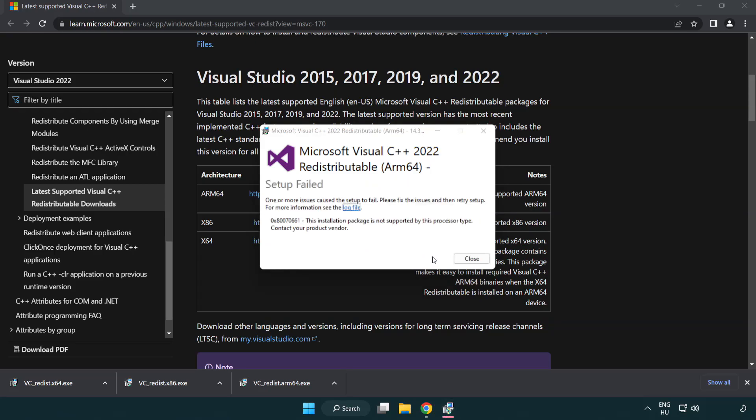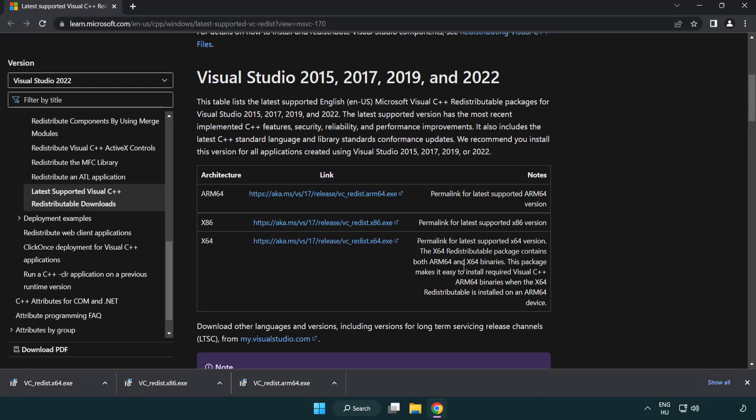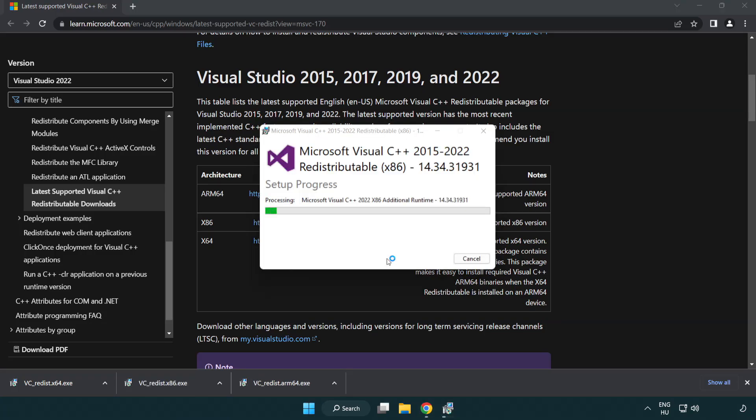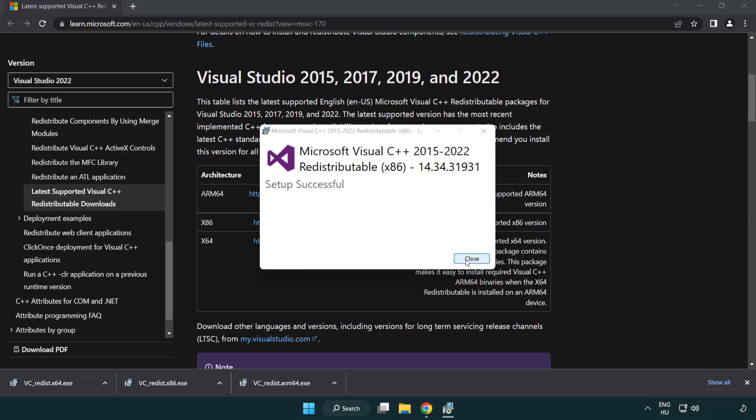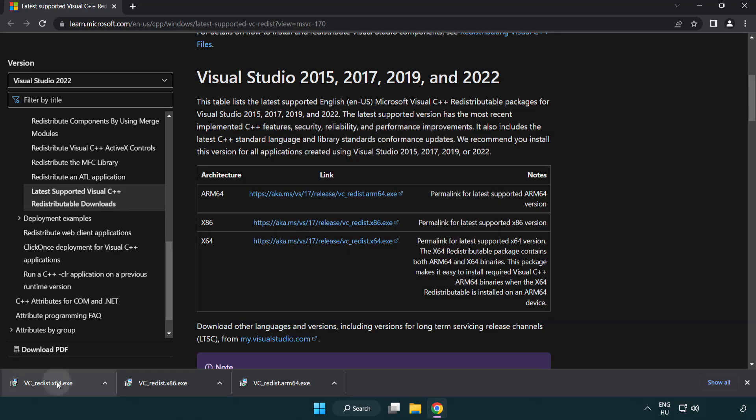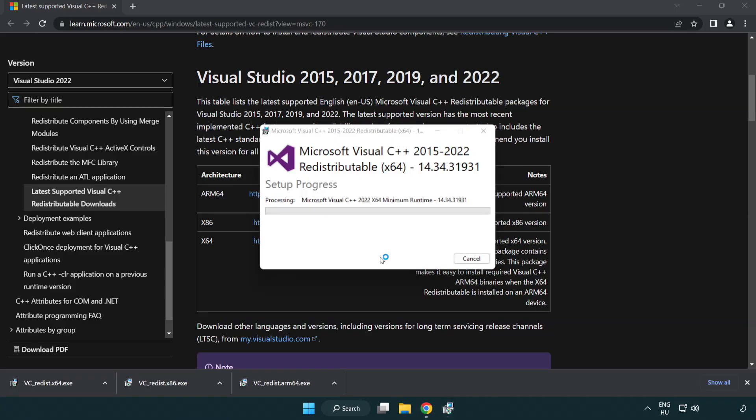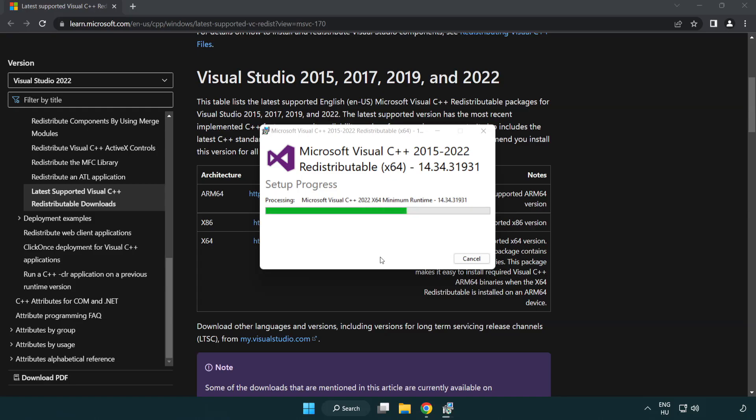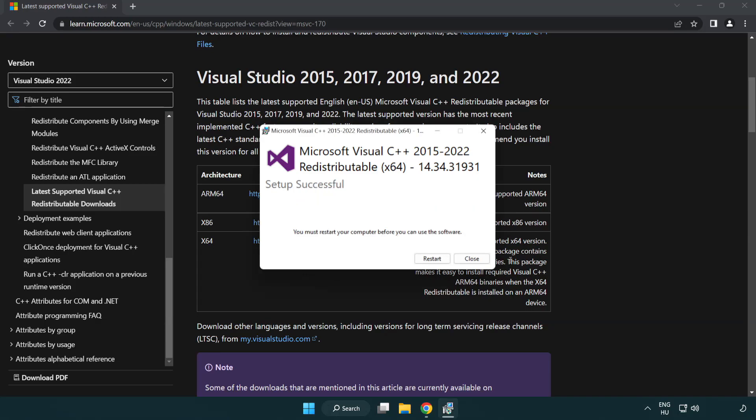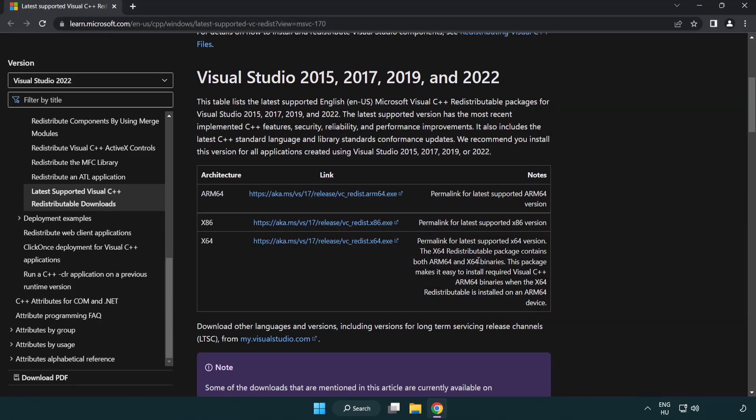Click I agree to the license terms and conditions and click install. If it fails to install, no problem. Repeat for the other. Click close. Close internet browser.